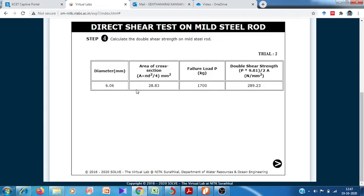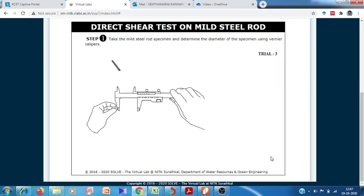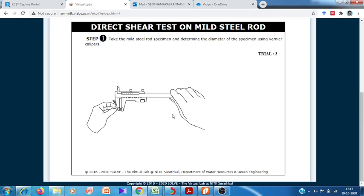The calculated double shear strength of the second specimen is 289.23 Newton per millimeter squared. Now we take the third specimen and once again measure its diameter.